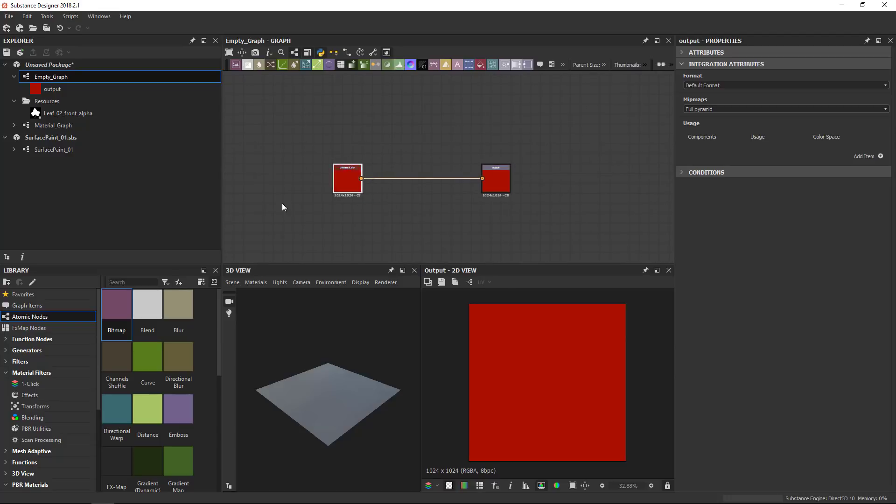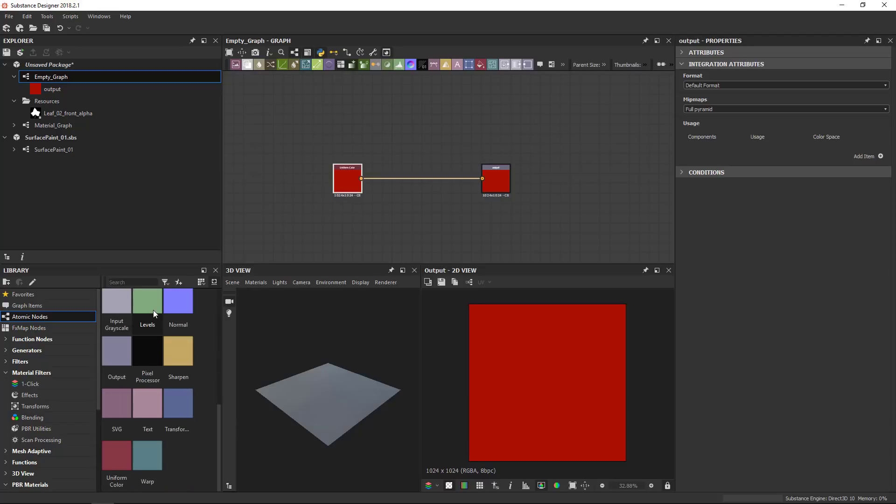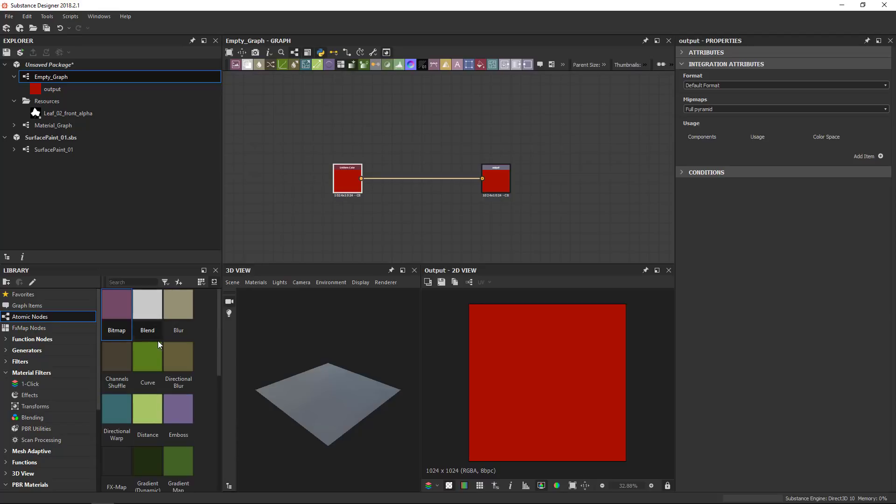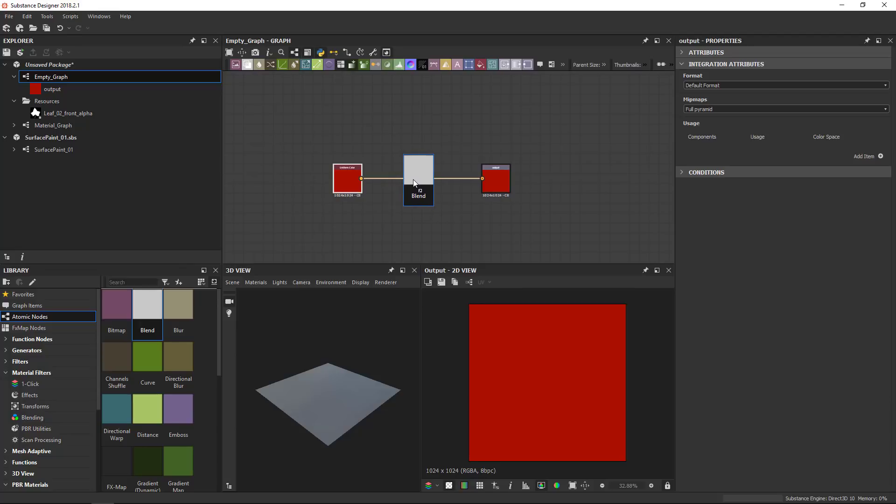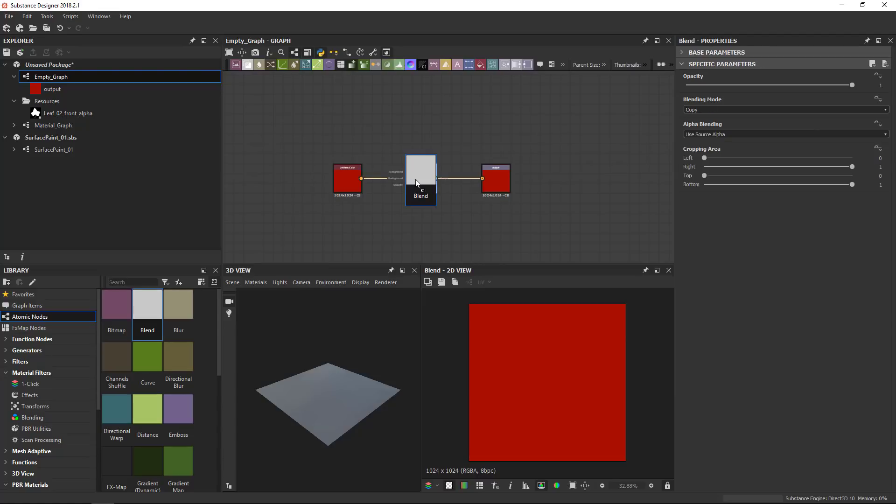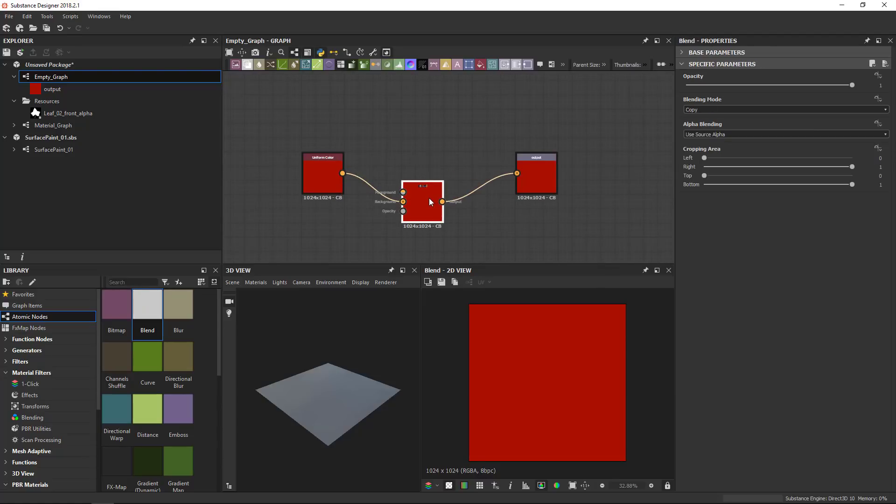Another method that you can use is you can use the library down here. We'll talk more about the library, but if you select the atomic nodes, then you see all the same color-coded atomic nodes. I can drag and drop. And one thing you can do when you drag and drop, so it works with the top bar as well, is you can hover over a link like this, drop your node on there, and automatically Substance Designer will insert your node on that connection and reconnect the two inputs and outputs of the nodes you're placing this one between. So it keeps that connection.